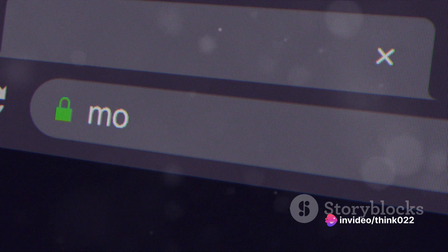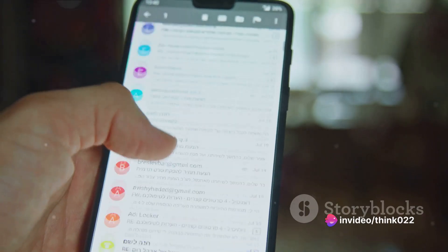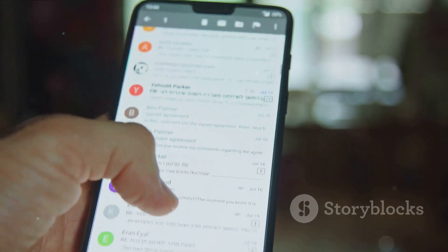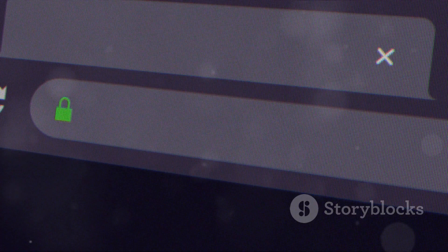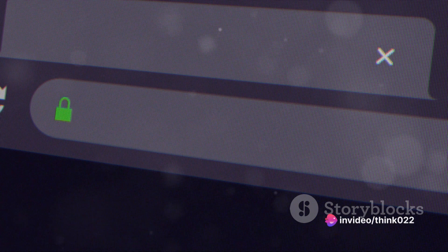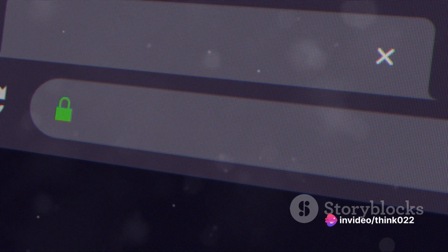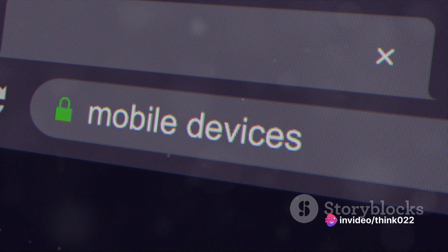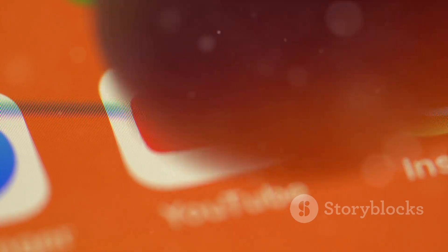Locate the three-dot menu at the top right corner of your screen and tap it. This will open a drop-down menu. From this menu, select Add-ons and Themes — this is where Firefox stores all of its extensions. Next, we're going to search for uBlock Origin. Tap on the search bar, type in uBlock Origin, and you'll see a list of add-ons pop up. Look for the one titled uBlock Origin by Raymond Hill.